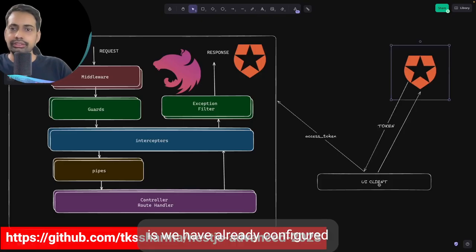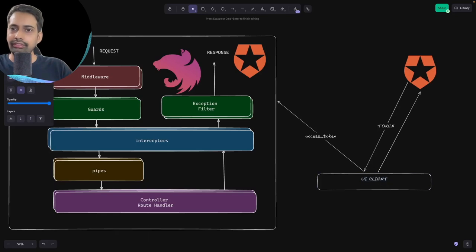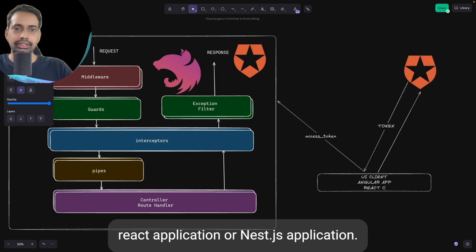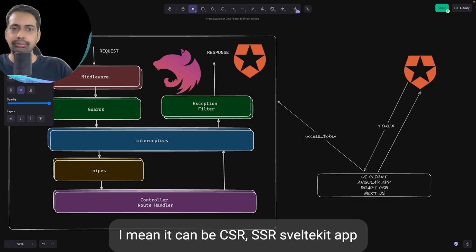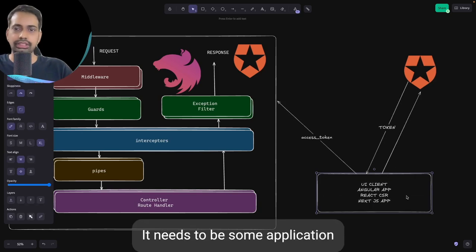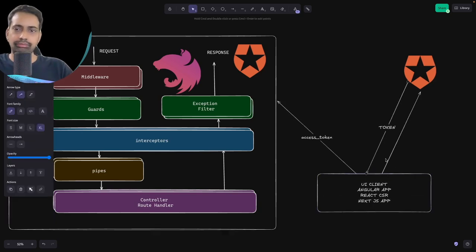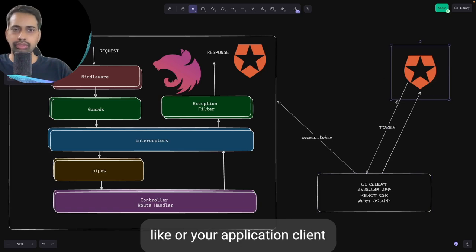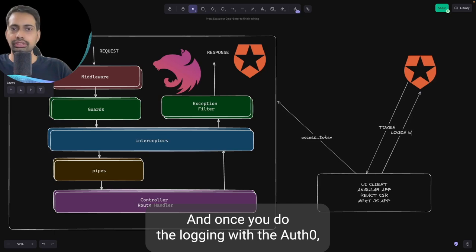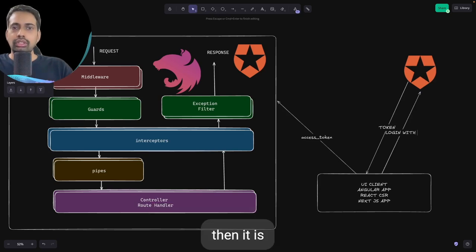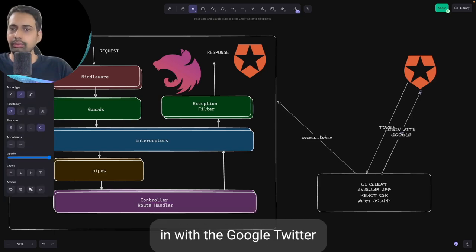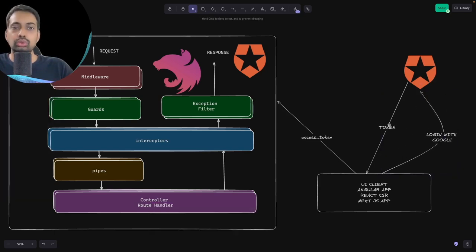What we are doing here is we have already configured a UI client with Auth0, and we have either an Angular application, React application, or Next.js application — it can be CSR, SSR, SvelteKit, any kind of interface. It needs to be some application which has a configured Auth0 client ID and secret. Once you do login with Auth0, it redirects you to the login screen, and you can also configure social providers like Google and Twitter through Auth0.